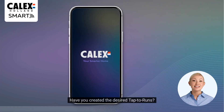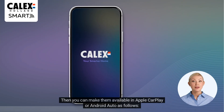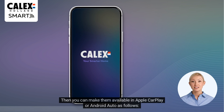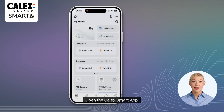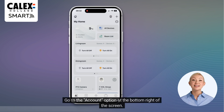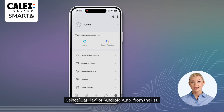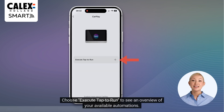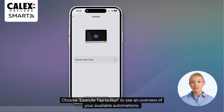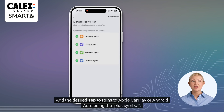Have you created the desired tap to runs? Then you can make them available in Apple CarPlay or Android Auto as follows. Open the Calyx Smart App and go to the Account option at the bottom right of the screen. Select CarPlay or Android Auto from the list, then choose Execute Tap to Run to see an overview of your available automations. Add the desired tap to runs using the plus symbol.